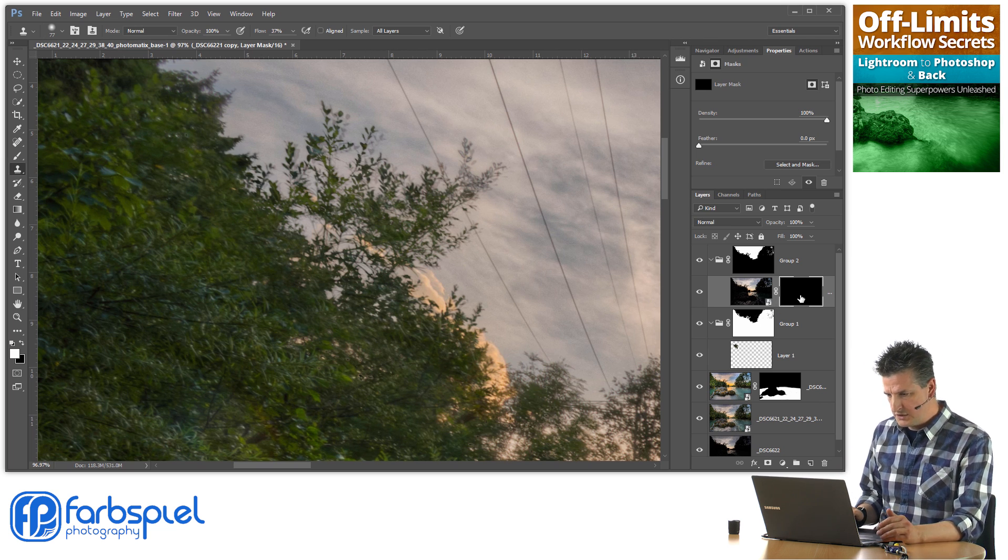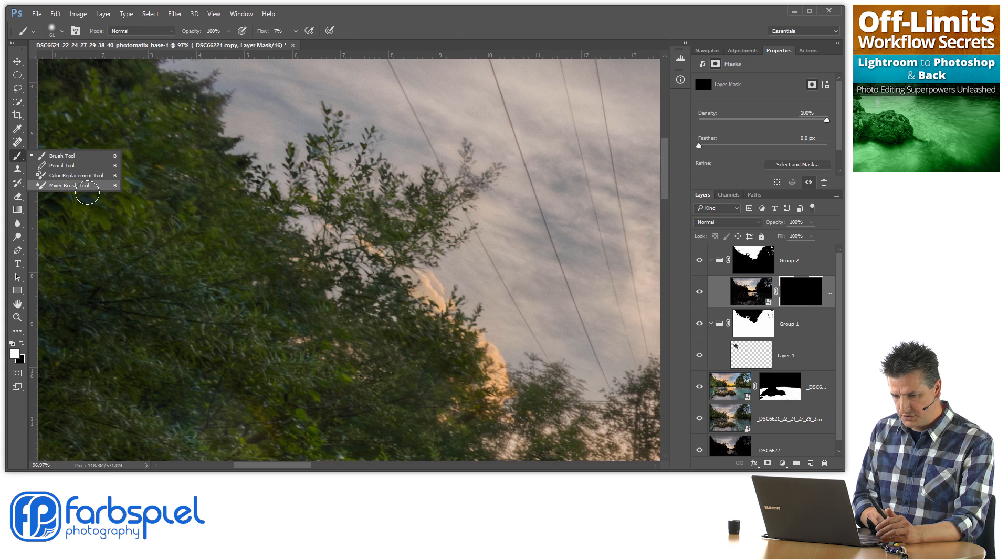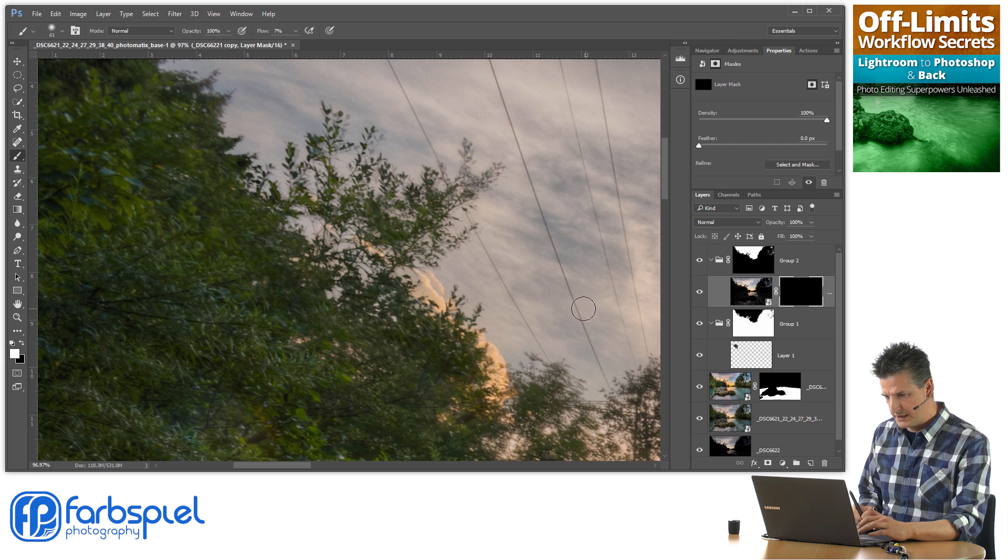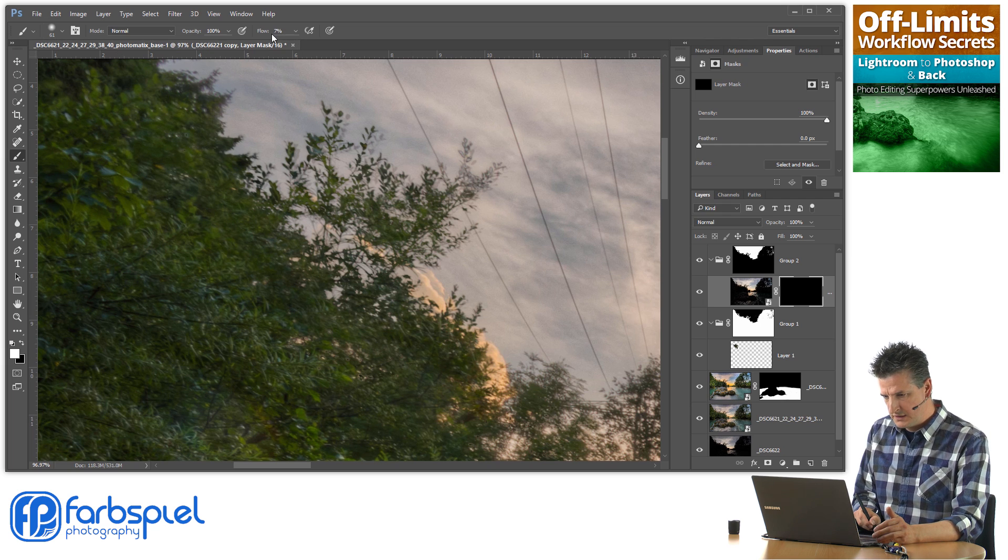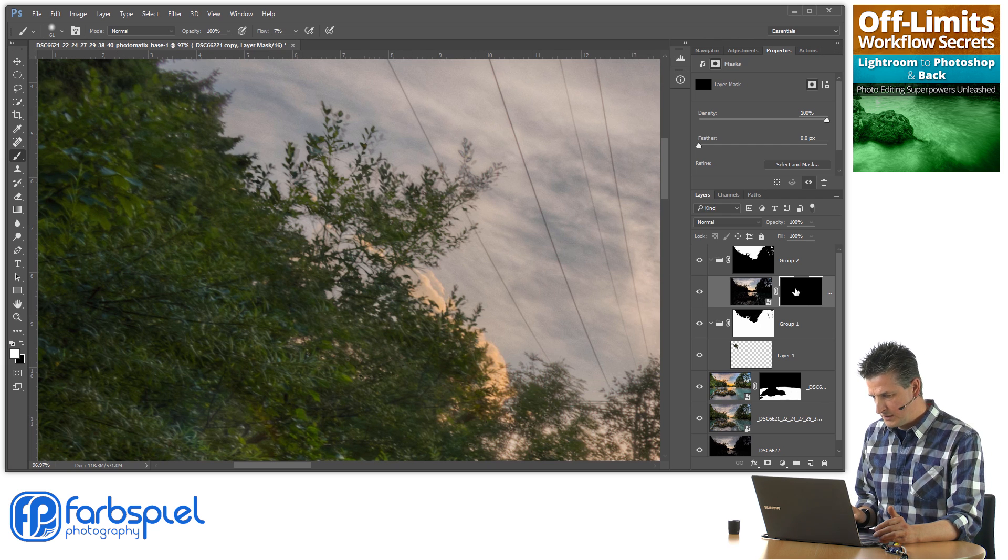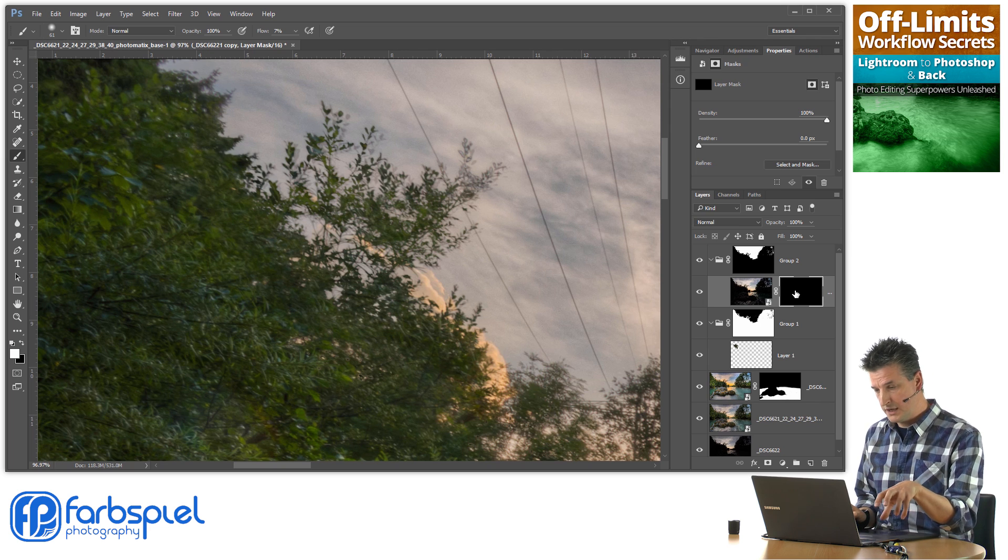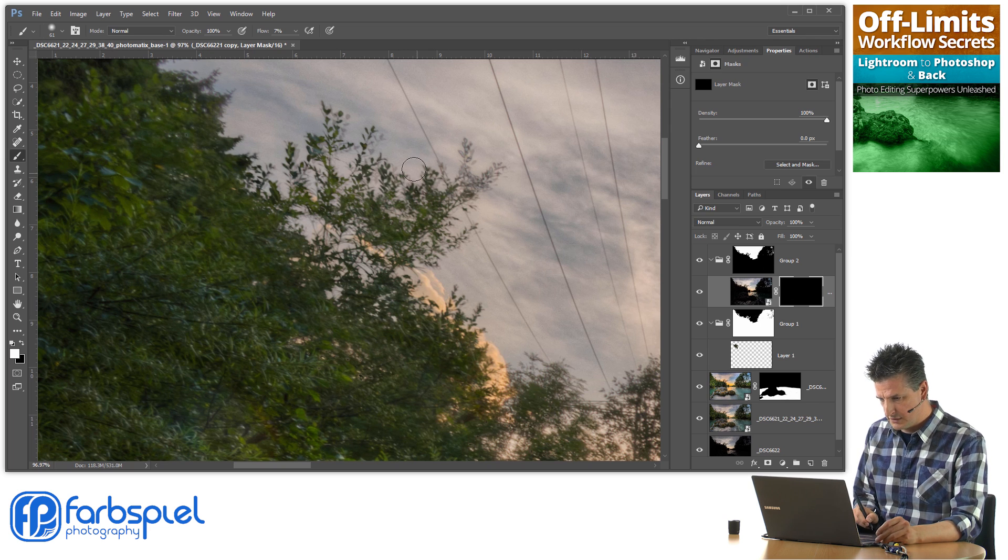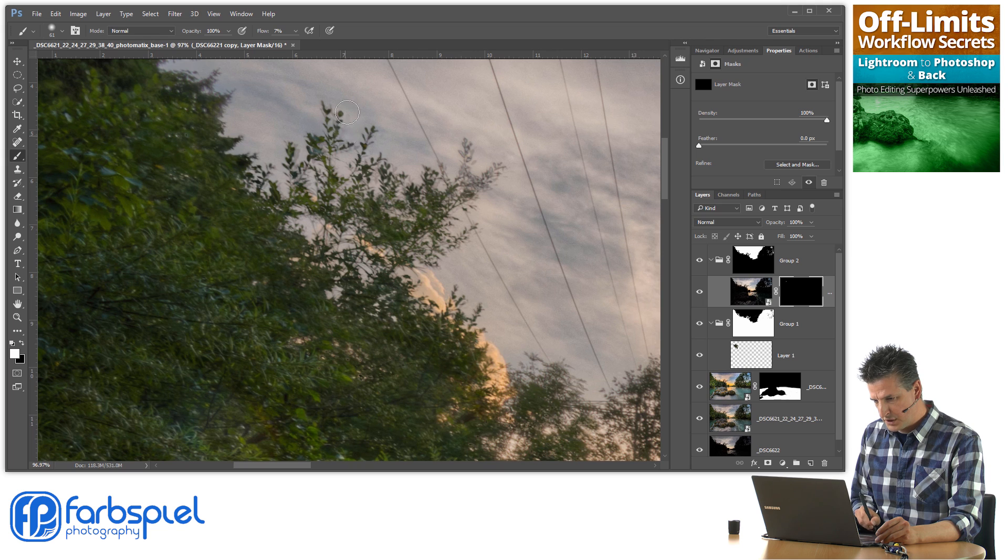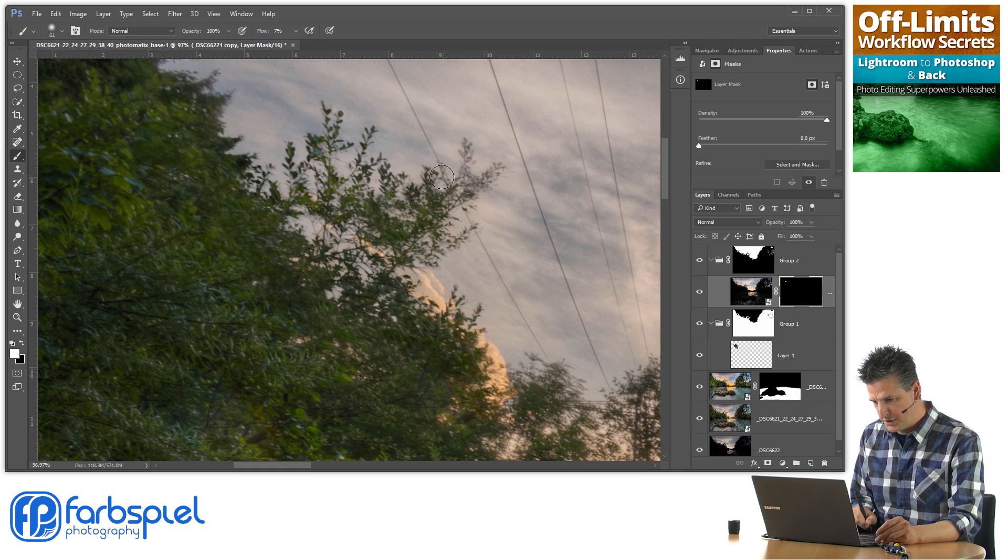All I need to do now is to choose the brush tool, make my foreground white again, use a very low flow value as I did before, click on that layer mask so that I brush on the layer mask actually not on the image, and then gently brush on those parts where we have the ghosting. And you can see that magically they disappear.